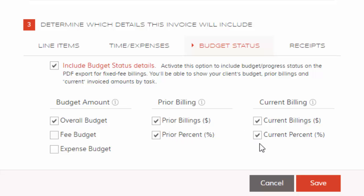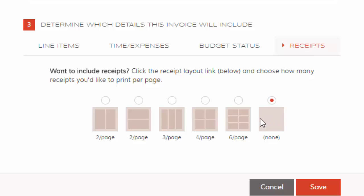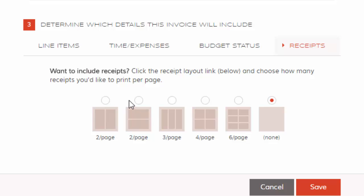And then of course we still have here the receipt functionality. So if your users are entering their expenses via our mobile apps, you can include those images of those receipts by picking one of these formatting options here.